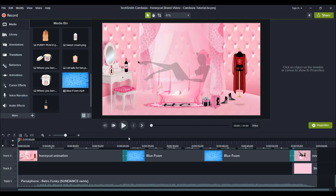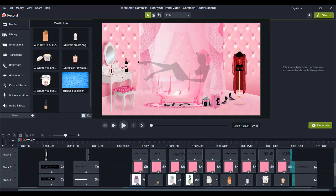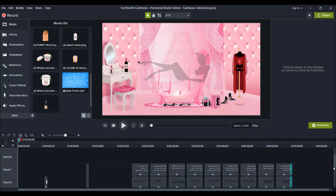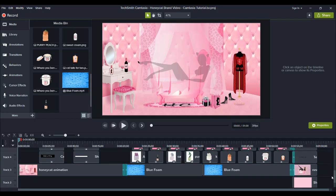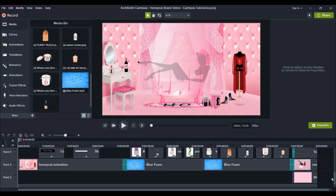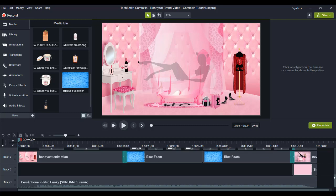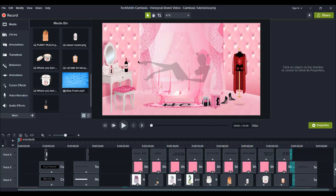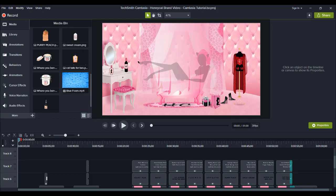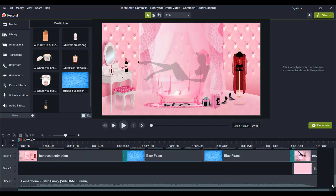That was the video that we created for a client of ours and I made it in Camtasia. This is the actual working project file that I have here for that video. I'm just going to go through and show you how it was created.